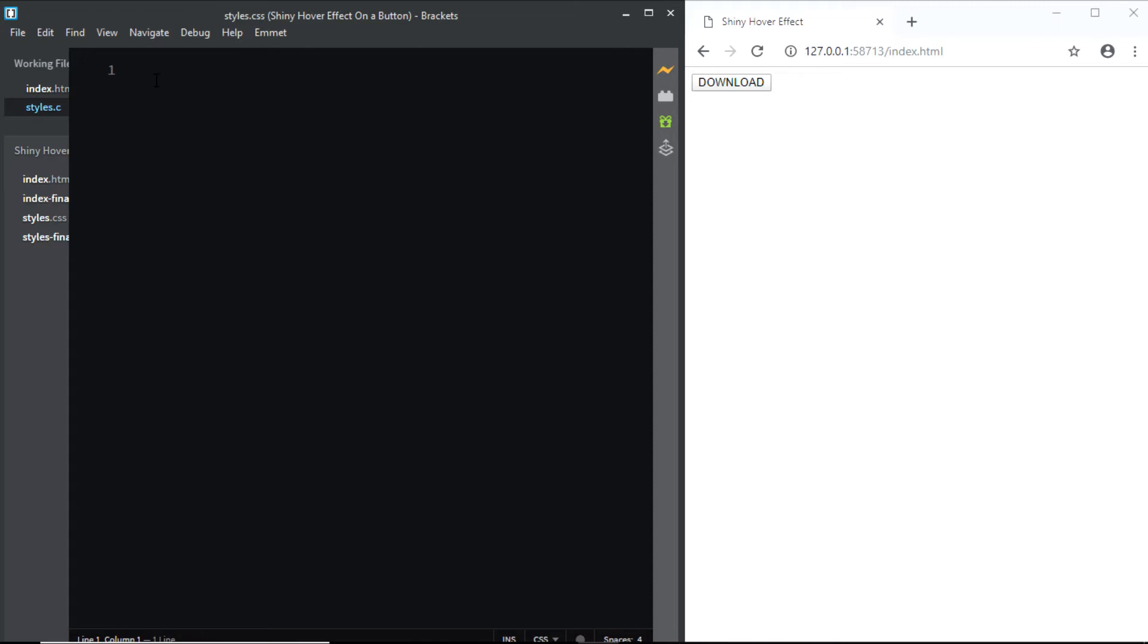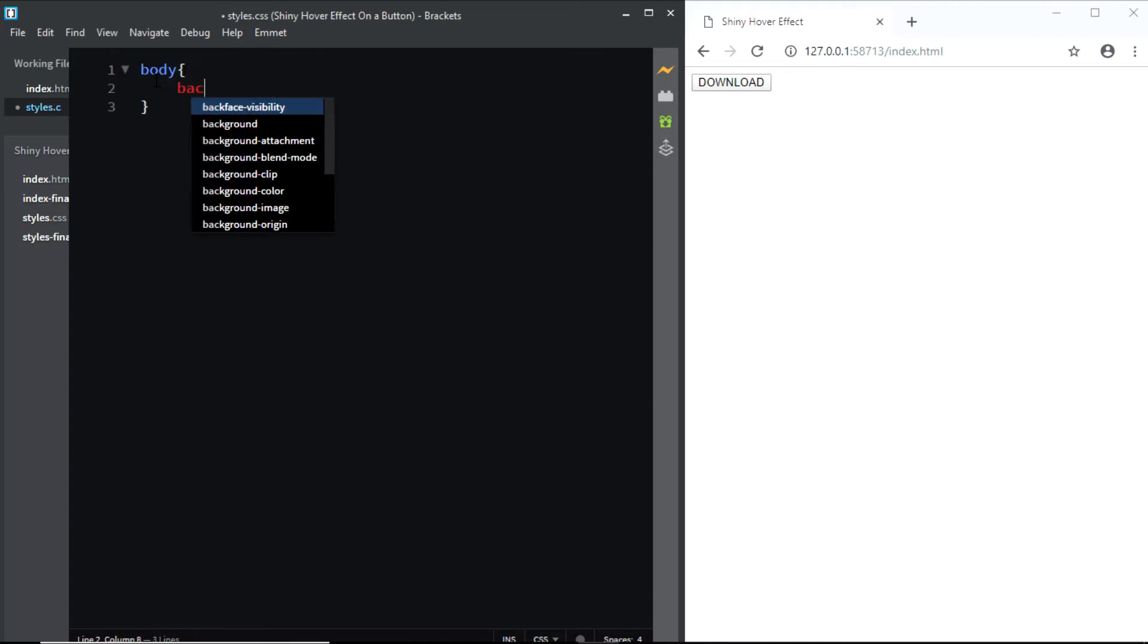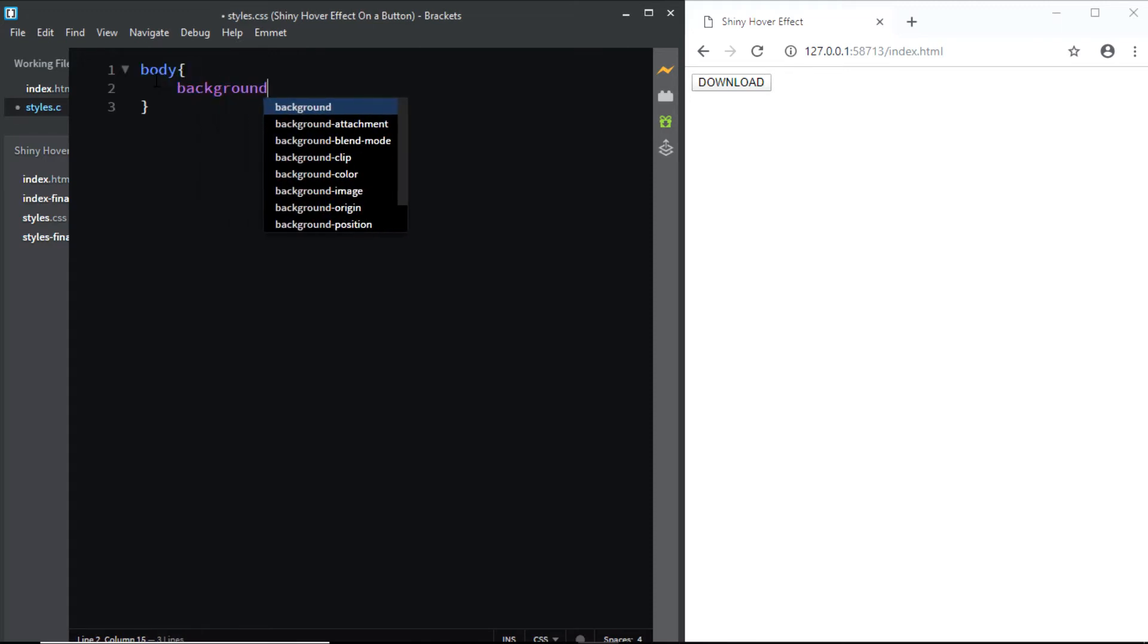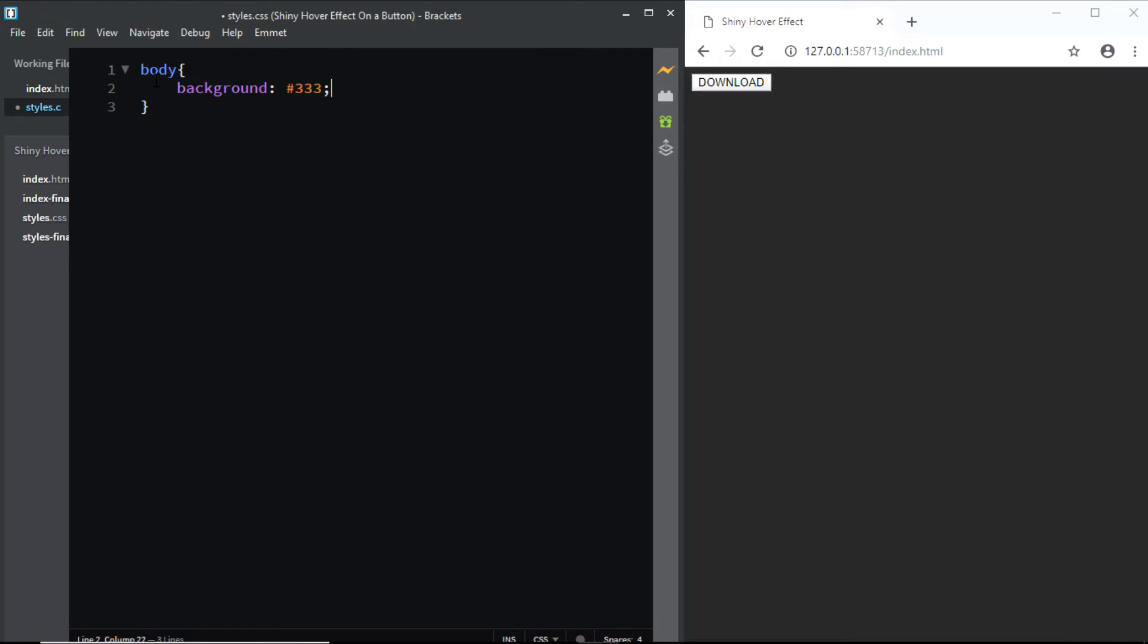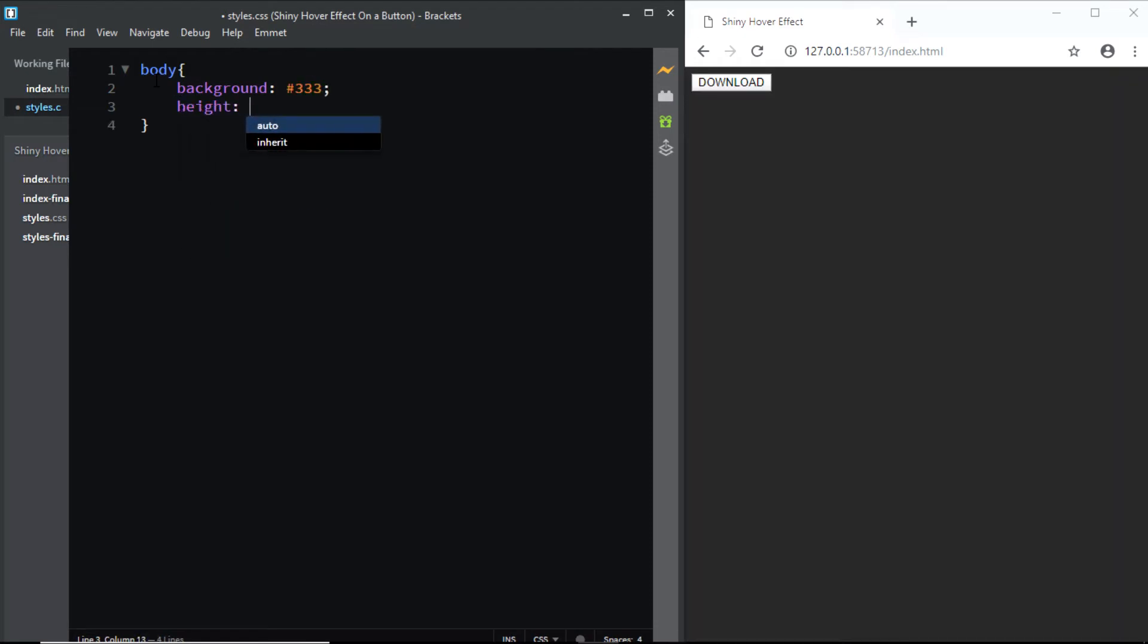First, let's give a few styles to the body. We'll give it a background color of 333. We'll also give it a height of 100 VH.